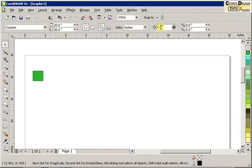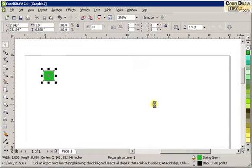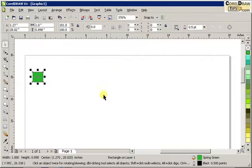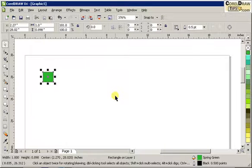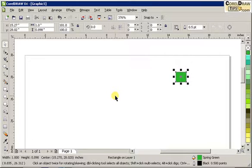If I go back to 0.01, which is the default, and I use my arrow key, it would take me a long time to reach my destination. So make sure to change this. I can even change it to 1 inch — so I move that 1 inch, 1 inch, 1 inch — those are 1-inch movements right now.